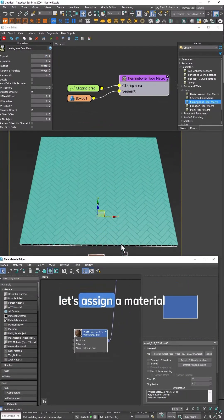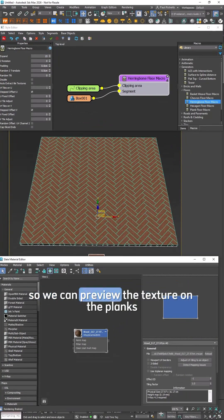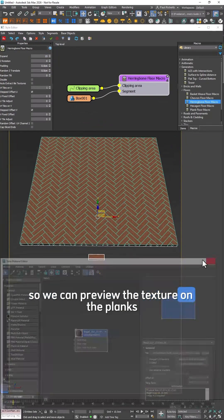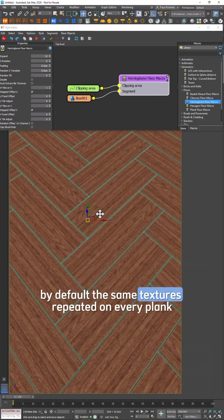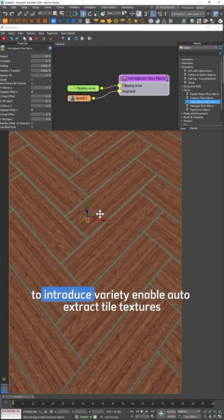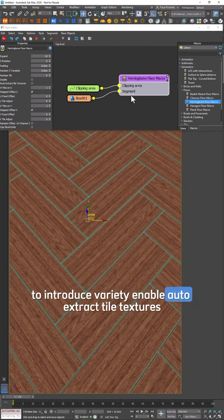Now let's assign a material so we can preview the texture on the planks. By default the same texture is repeated on every plank. To introduce variety enable Auto Extract Tile Textures.